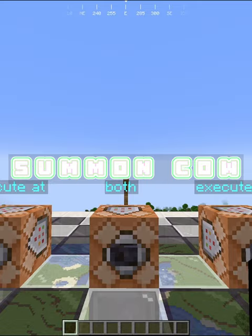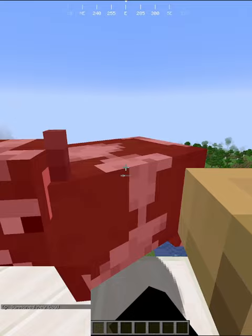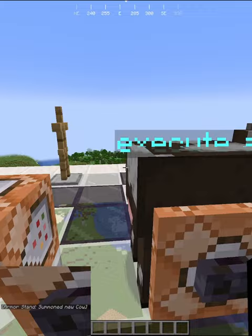Take this command. If we execute this command at an armor stand, you'll see that it summons a cow at the location of the armor stand, but in the chat it'll say that it was summoned by the server. Well if you use execute as, the cow spawns where the command is run, but the command was run by the armor stand.